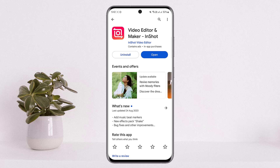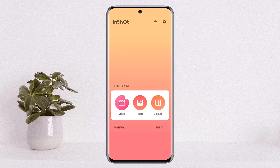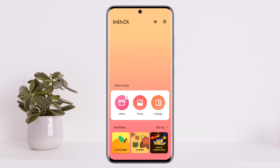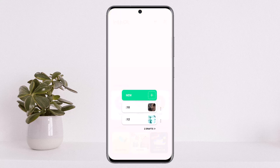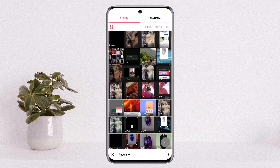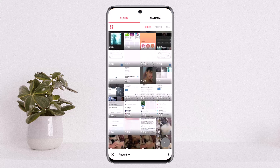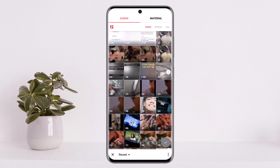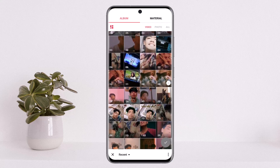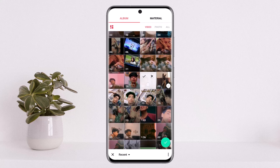First things first, what you want to do is simply open up your InShot video editor. You'll get an interface like this — tap on the video option and open up the video that you wish to cut or remove the song or background noise from. I'll just select this video here.